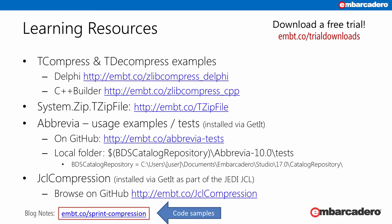For more information, you can find examples using system.zlib's TCompress and TDecompress — both Delphi and C++ Builder examples are available. For system.zip's TZipFile, there's documentation available too. Abbrevia is installed via GetIt; once installed, it's in your code repository folder. The abbrevia-10.0/tests folder is where you can find tests showing all the functionality — those tests were developed by Robert Love, one of our fabulous MVPs. The JCL compression library is also installed via GetIt as part of Jedi JCL, and you can browse it on GitHub or find jclcompression.pas in your catalog repository.